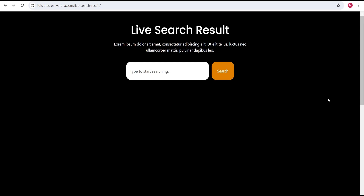Hey guys, welcome to the Creative Area. In this tutorial, I'm going to show you how to create a live search result on your website using the Elementor plugin without the need of any additional add-on plugin.